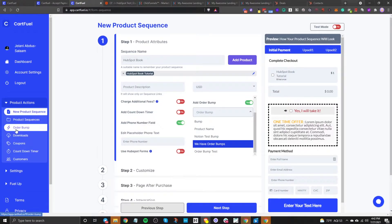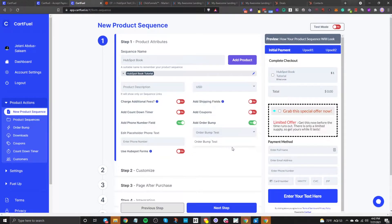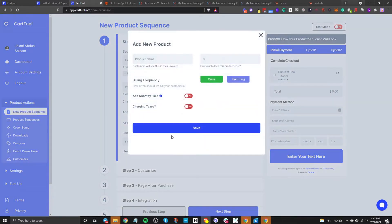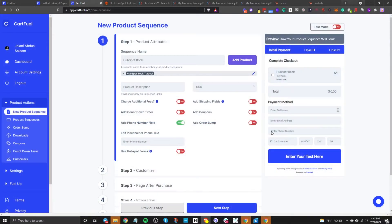You set up your order bump from here, set it up, and then you can just toggle it on. I'm going to turn that off for now — I just want to sell this one thing. CartFuel also allows you to add multiple products. If you wanted to add another product besides this, you can just click on Add Product. We'll keep it simple for now.